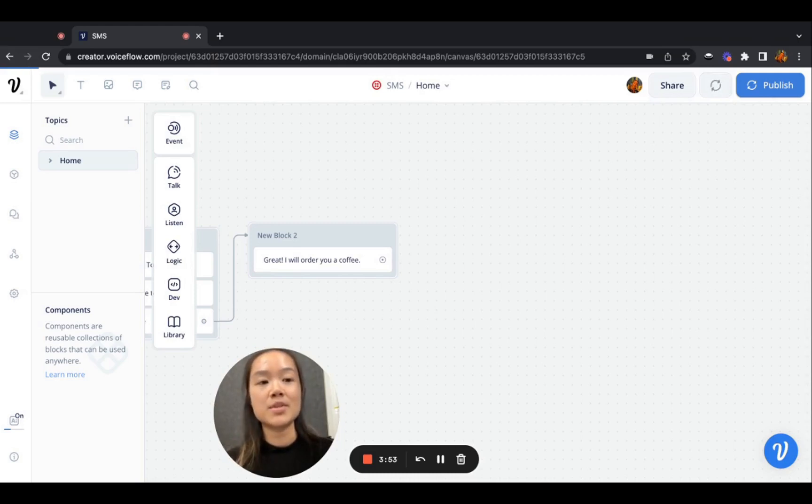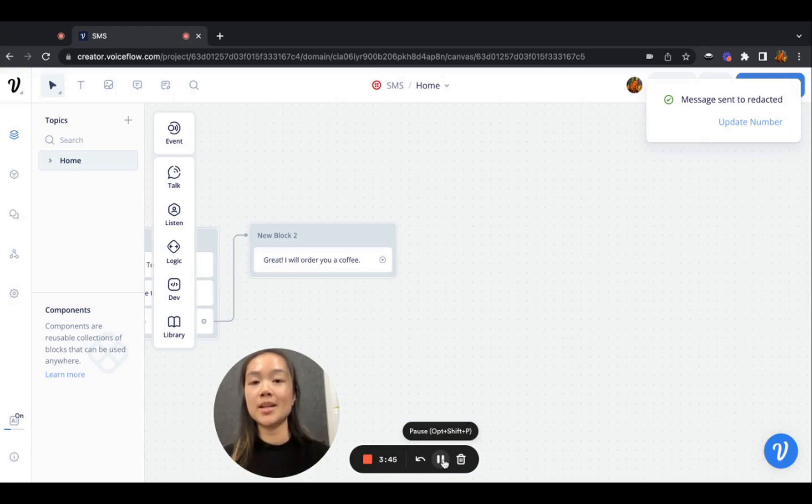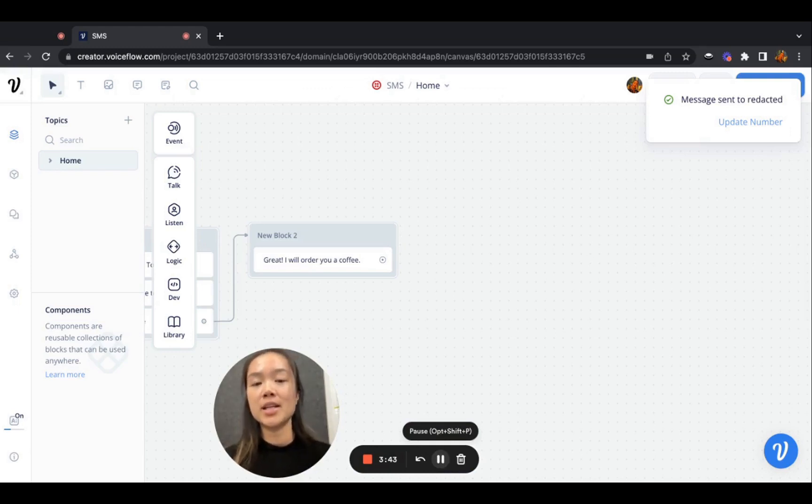Once it comes up, I'll be actually able to put in a phone number to test this process. And now that I've added my number into the VoiceFlow project,